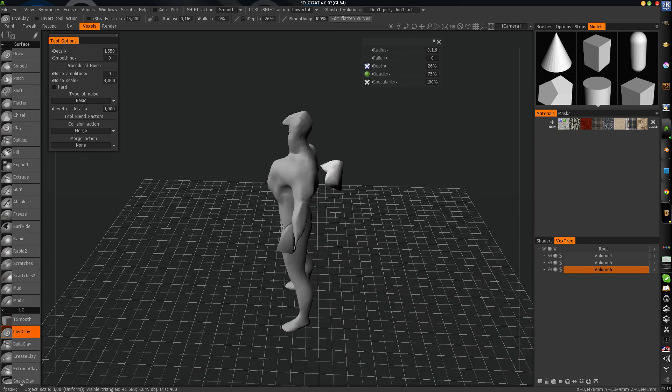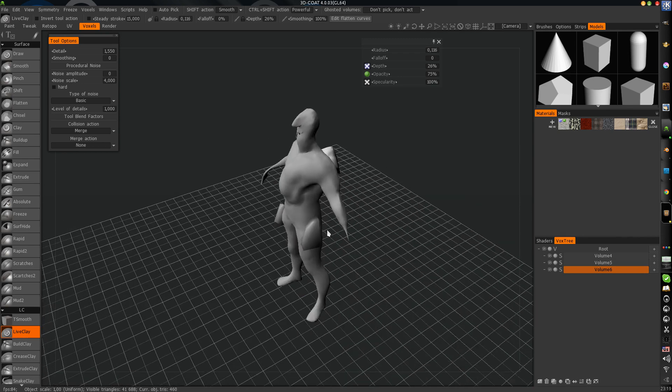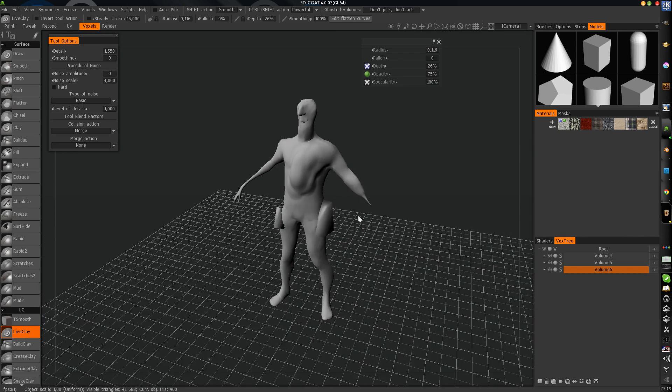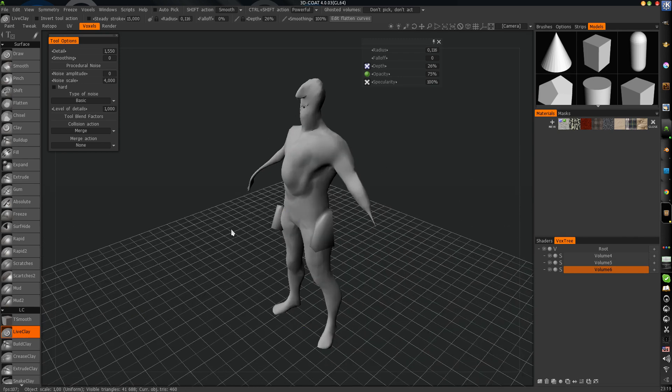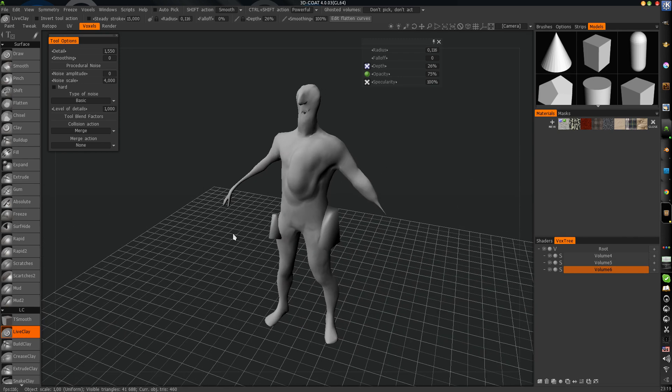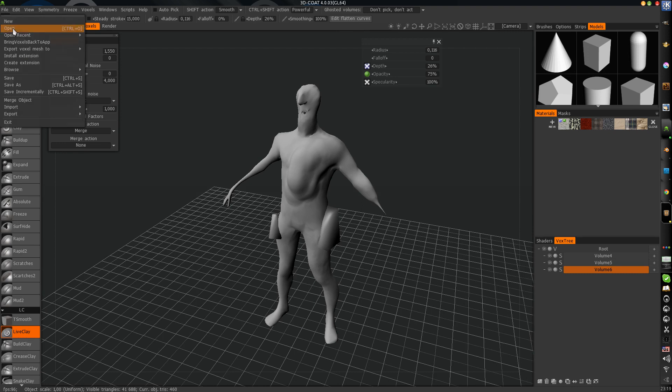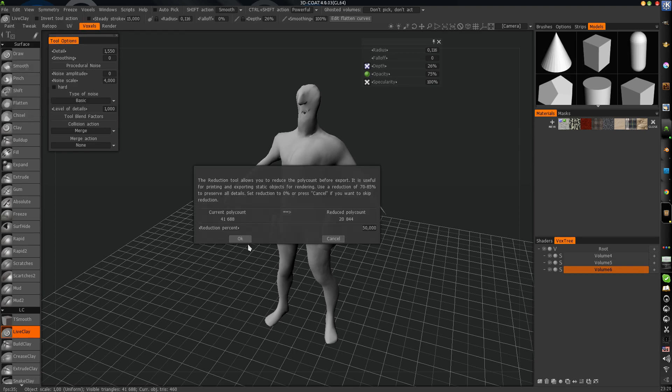For example, we did this sculpting. Just an example. And we can export it back. Bring voxels back to application. Just press this. You can reduce polygons. Press OK.